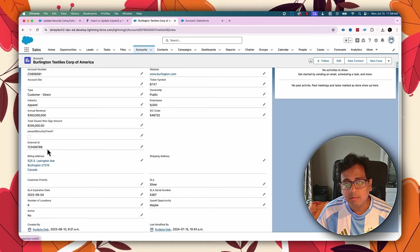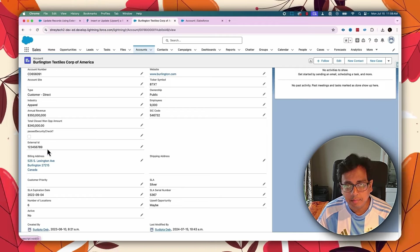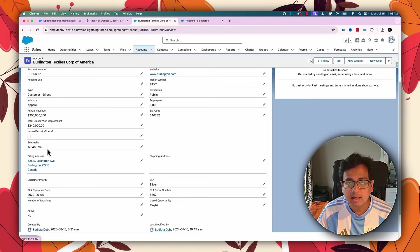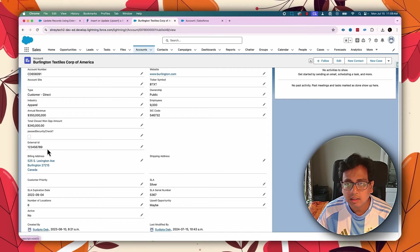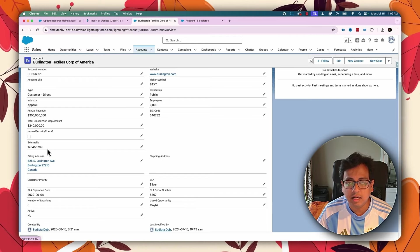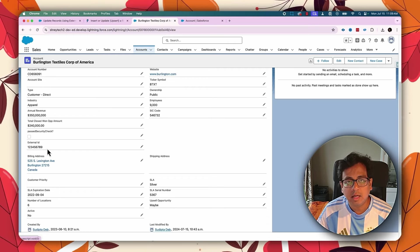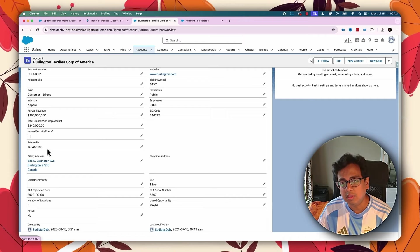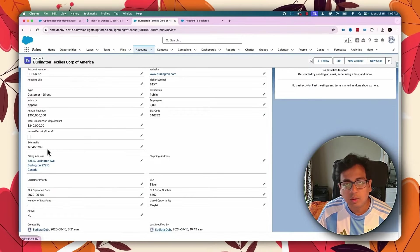With this external ID field populated, I want to call this REST API using this new feature. If the record is present with this external ID value, then update the record; if the record is not present, then do not take any action. Before Summer '24, or before API version 61, it was basically an upsert option — if the record is found, update it; if not found, create a new record. Let's see how it behaves with this new parameter.